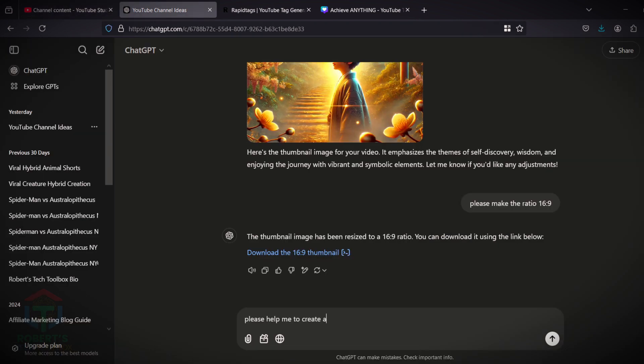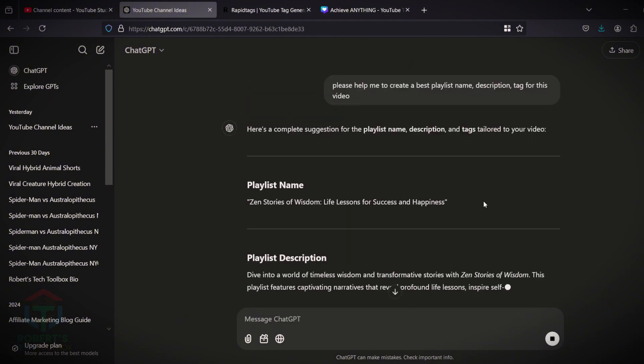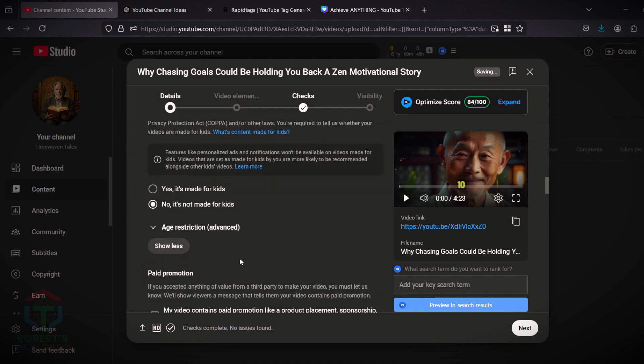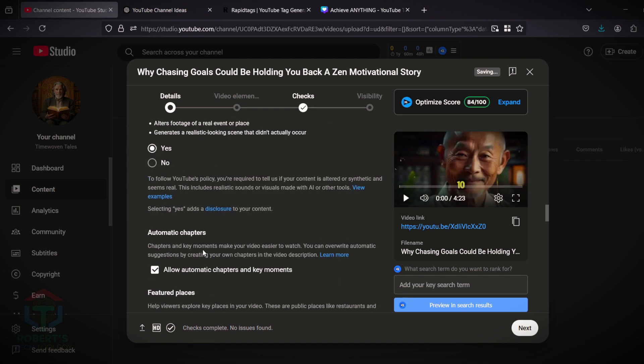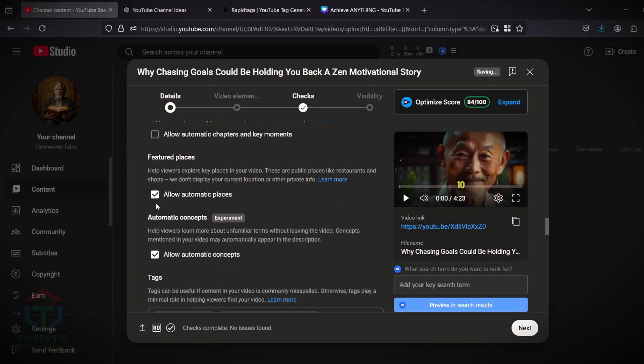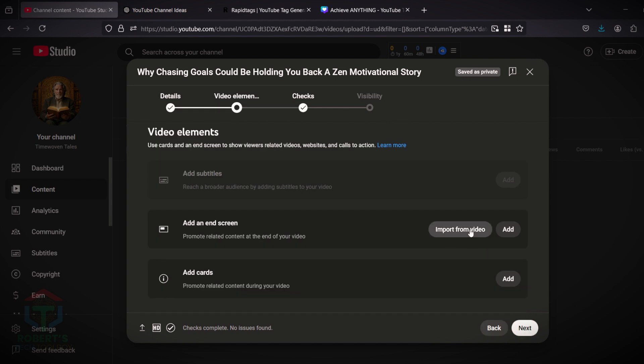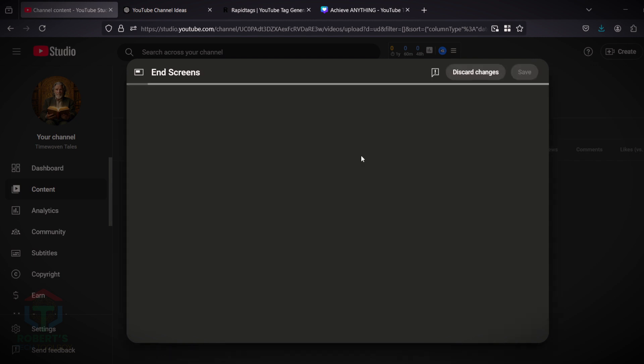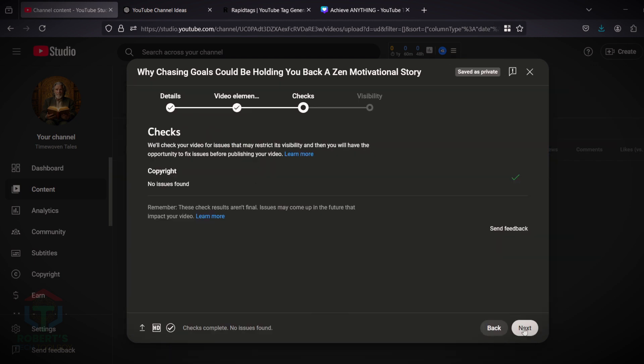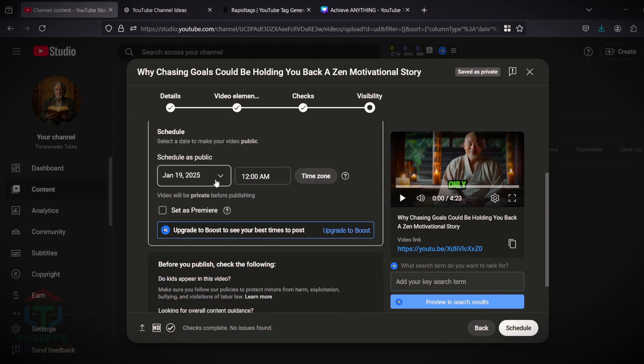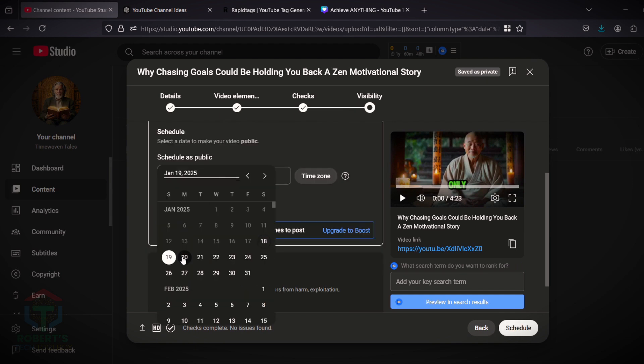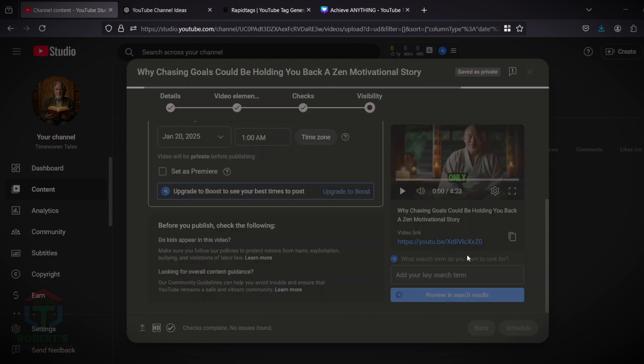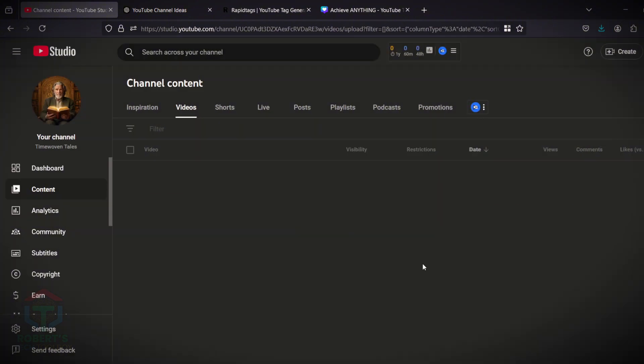Ask ChatGPT to generate a playlist name, description, and hashtag for your video. Select No, it's not made for kids, and uncheck those boxes. Then click Next, select the end screen of your video, click Next, and set the best time to publish. Then click Schedule to schedule the publication.